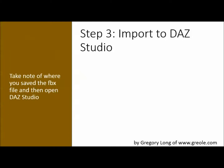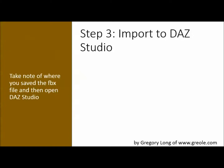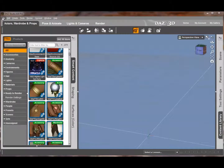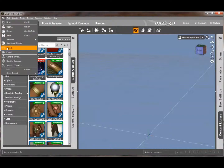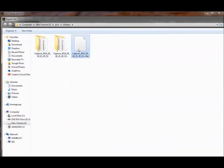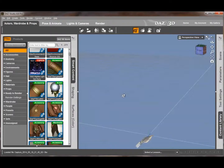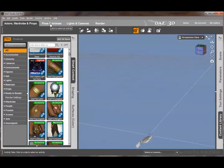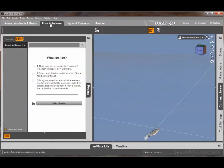Once we've done that, we open DAZ Studio, and we're going to import it in. Luckily I knew where it was. It's going to come up with a little dialogue — just ignore it and click okay. And that tiny thing down at the bottom there — that's your object.